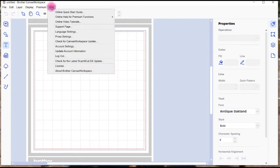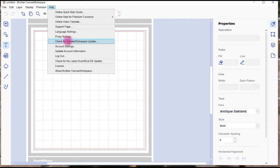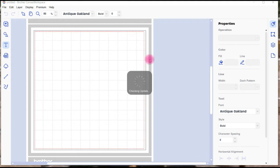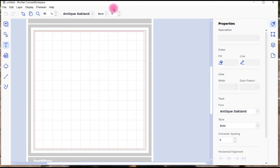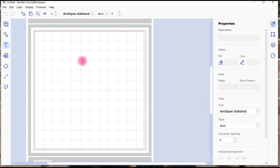You can also check whether you need an update or whether they've released another update by going to Check for Canvas Workspace Update. I'll do a quick check and it says you've got the latest version, so you just go OK. I have it checked to check as I open Canvas Workspace, so you can do that and it will notify you normally for that too.